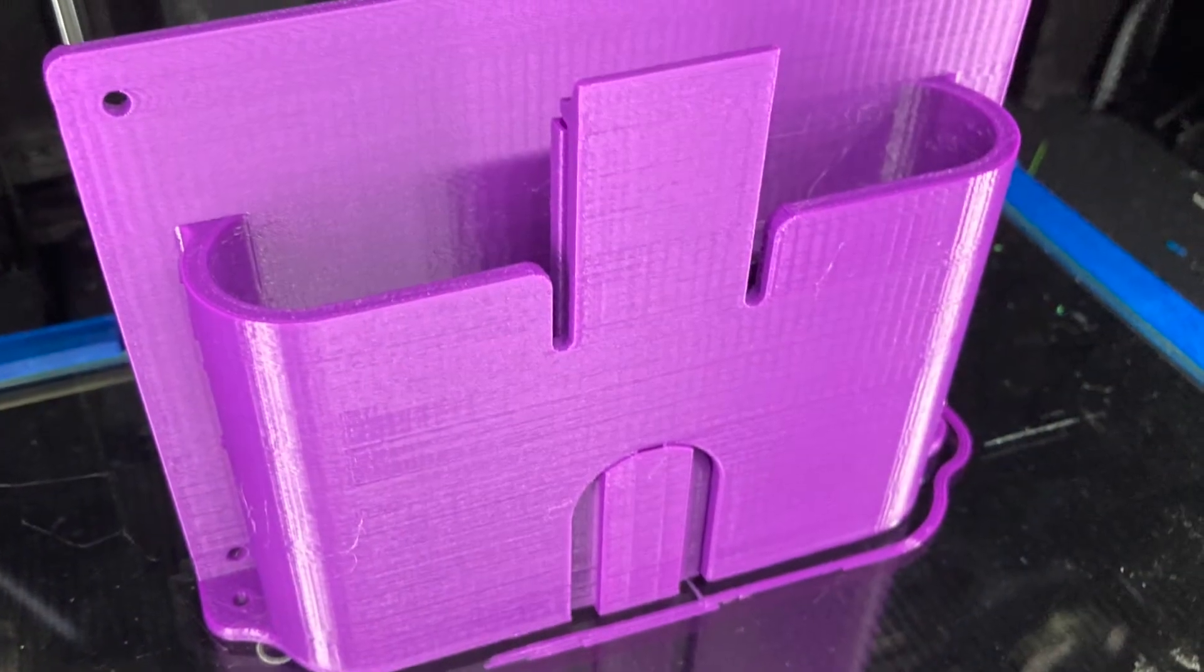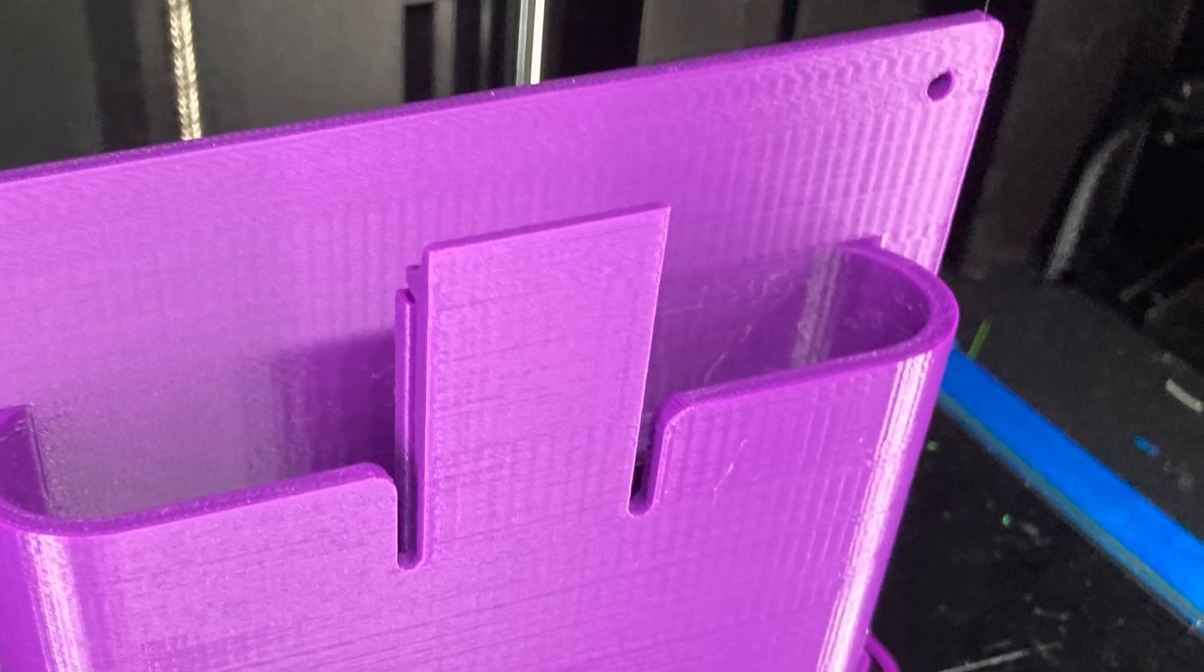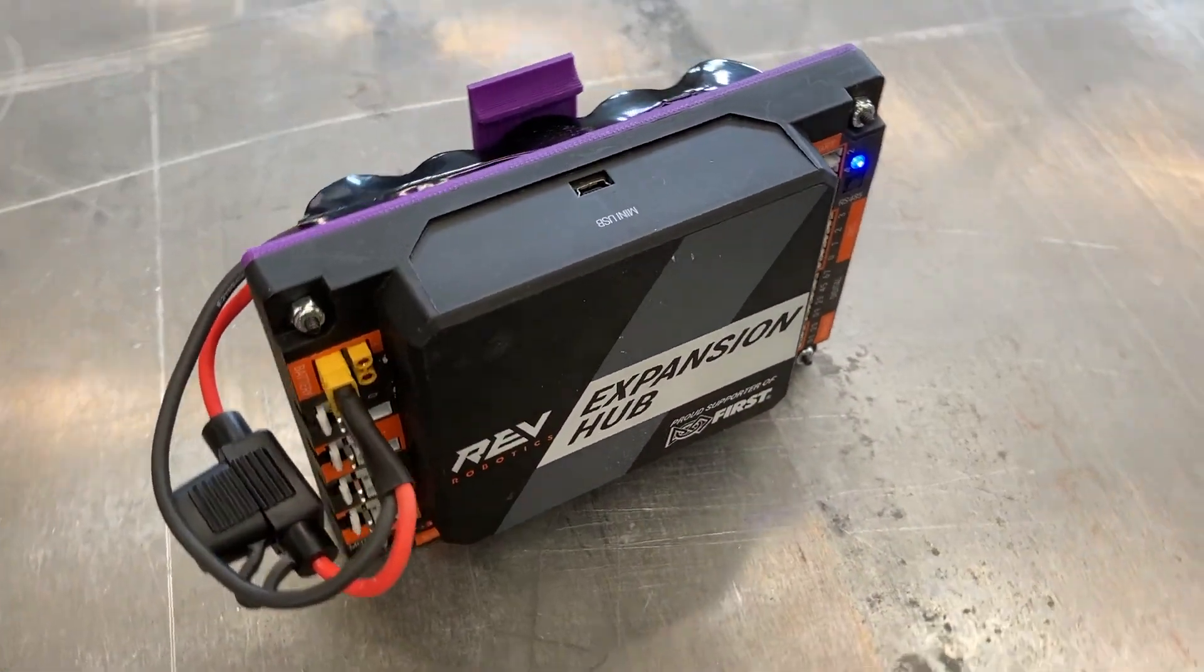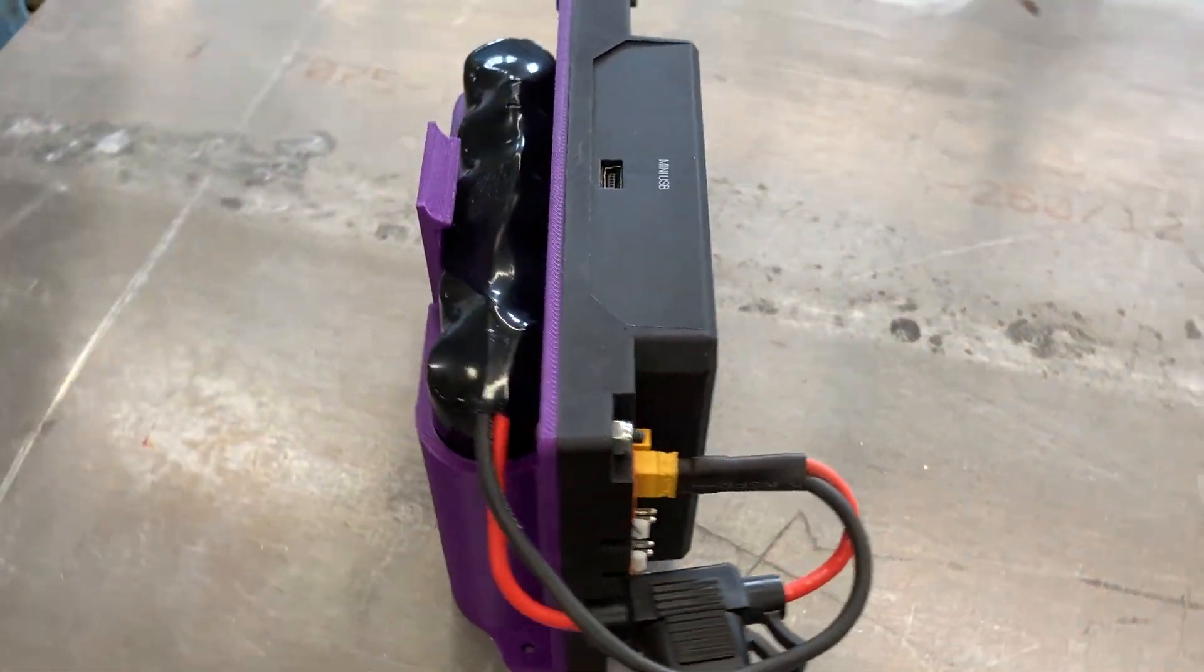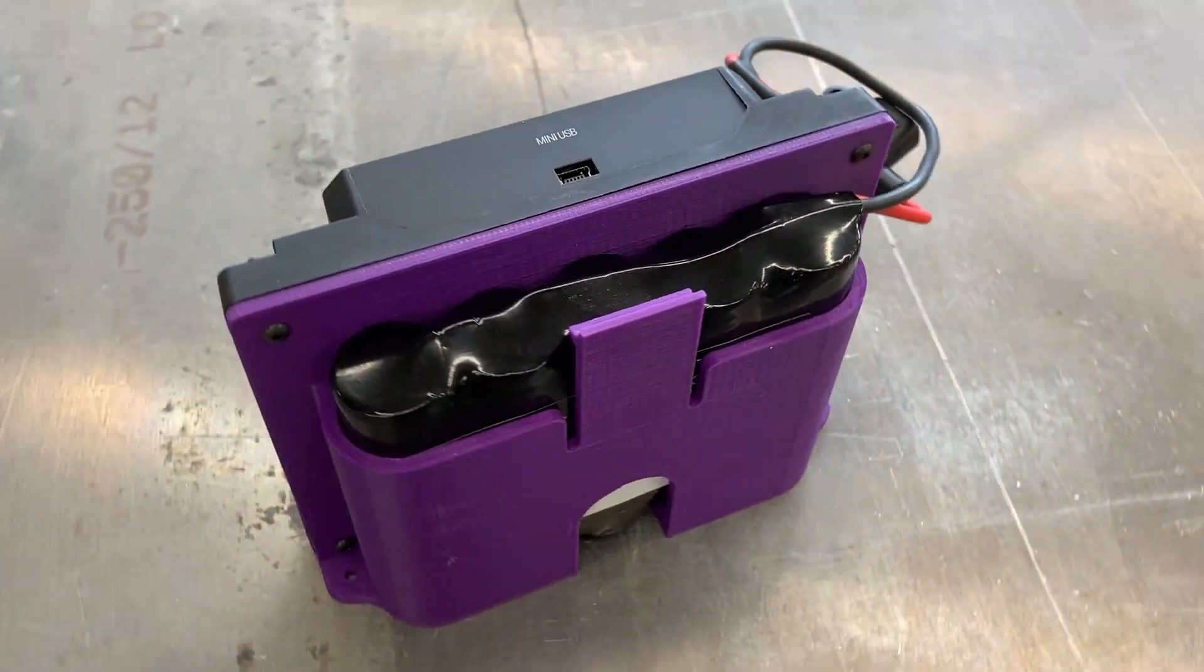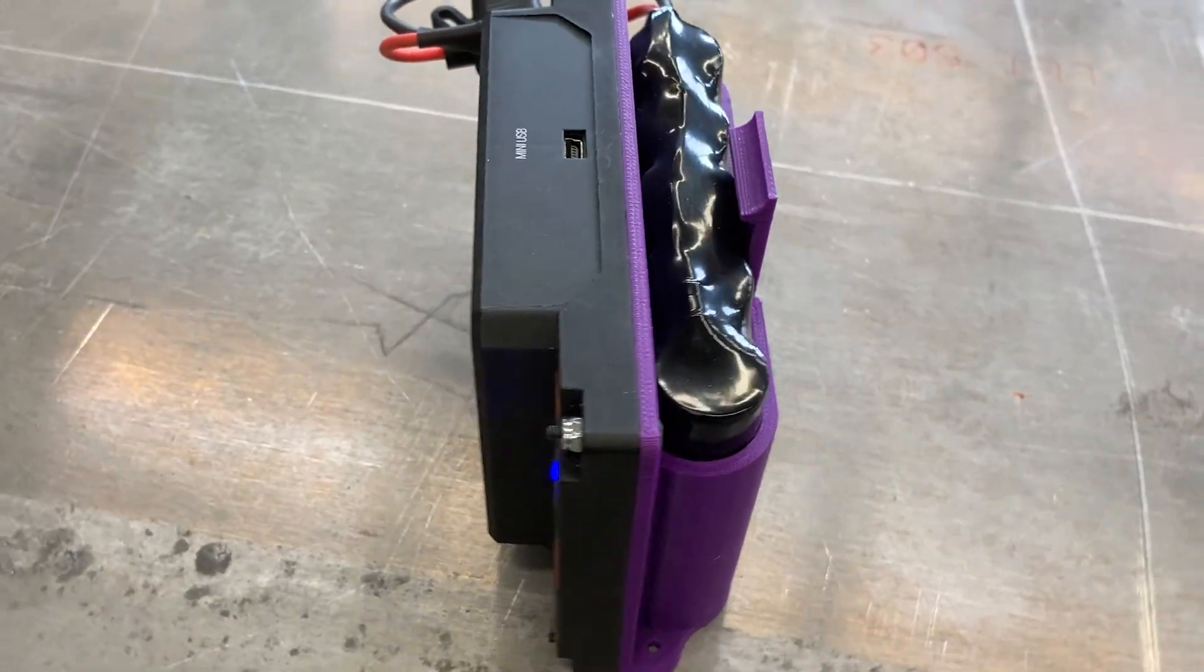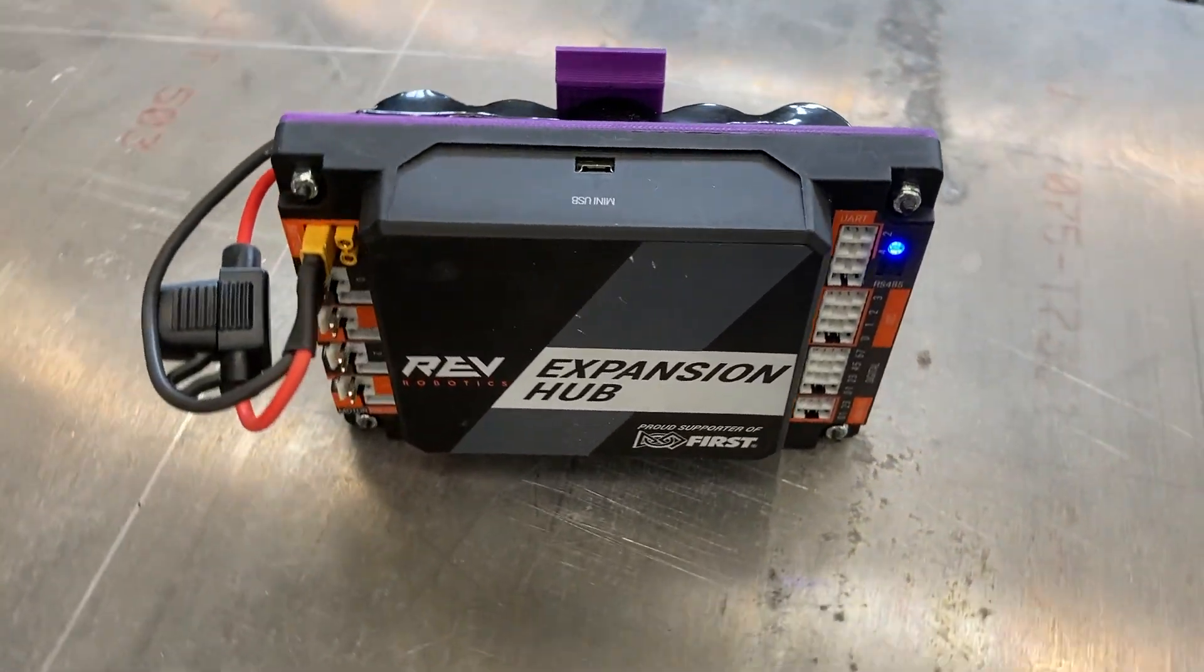The final print turned out great. I'm very happy, and I quickly gathered up the parts and checked the fitment of the battery and the expansion hub. Everything fit beautifully.